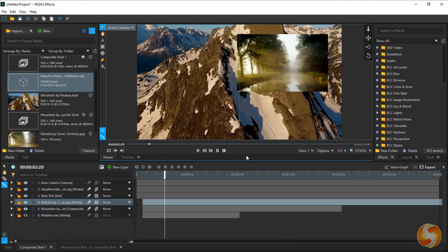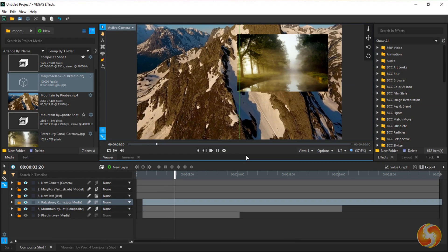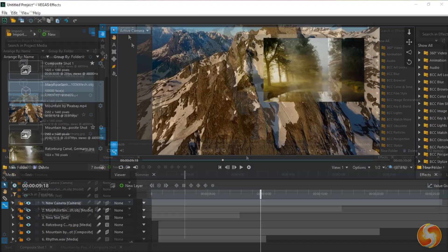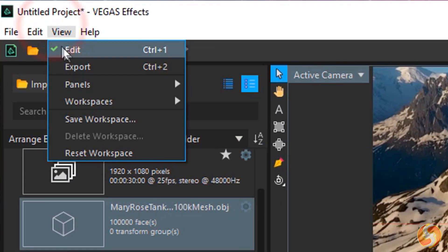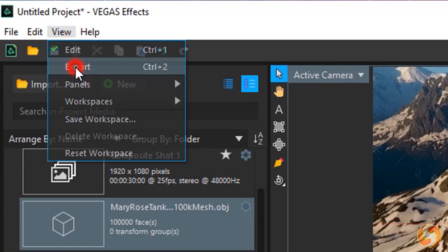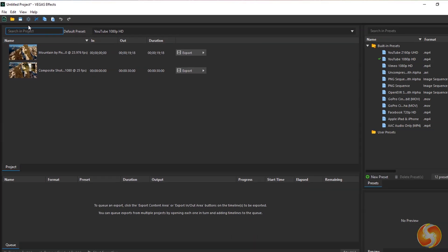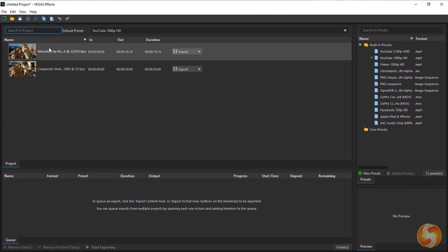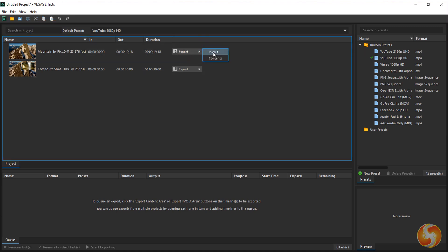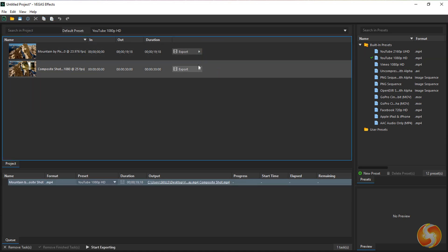To render and export the project, just switch to the Export workspace. Select the composite shots interested and start rendering these by following the queue.